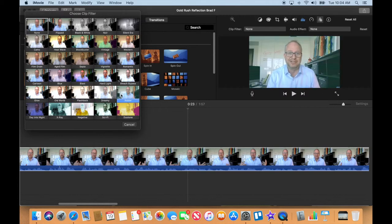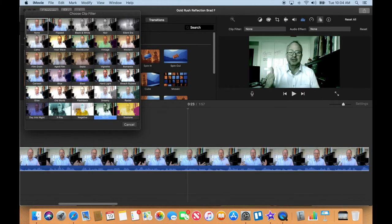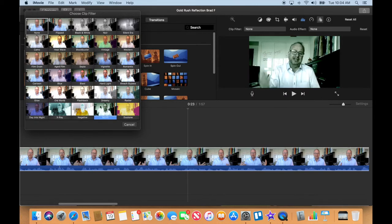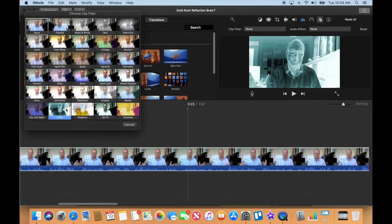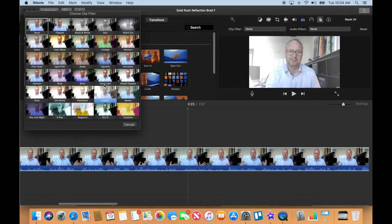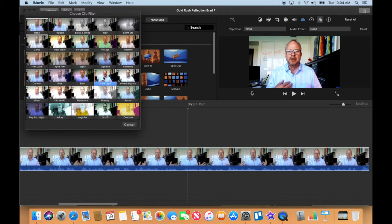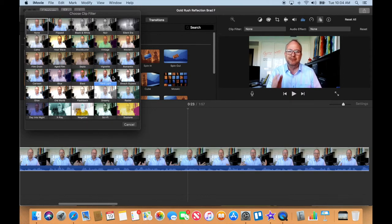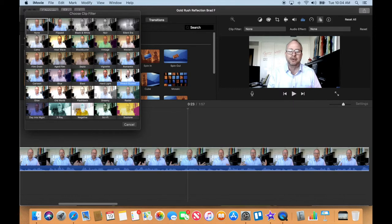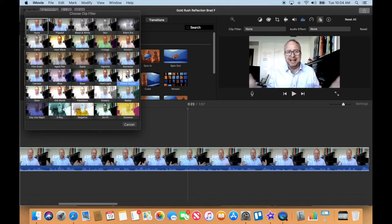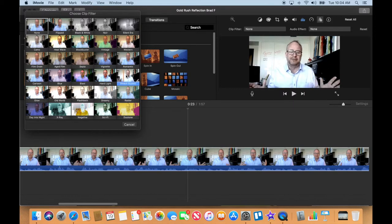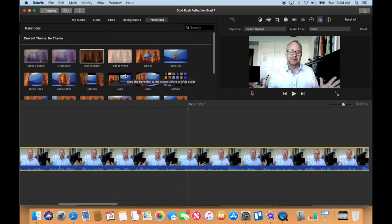Okay, I'm going to put the bleach bypass filter on it. Now remember, filtering can be dangerous, so I just like the look it gives to my video here.